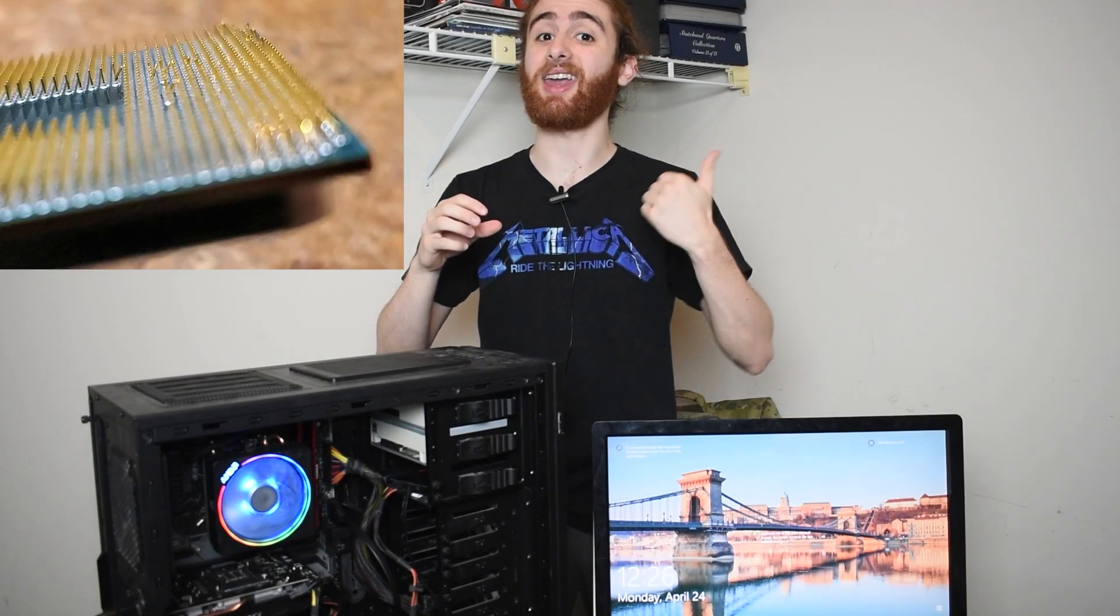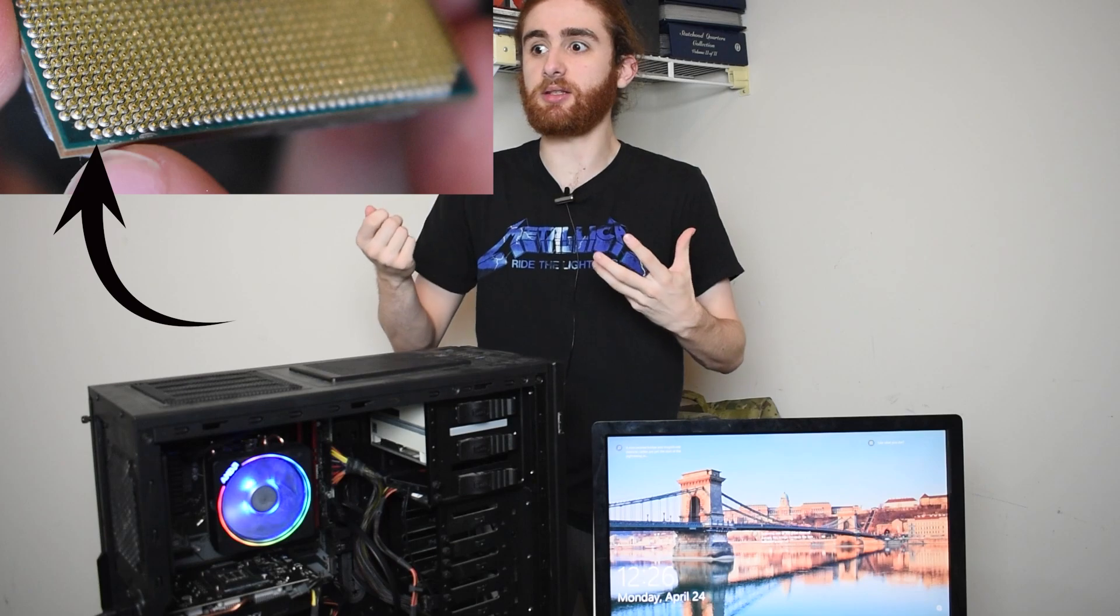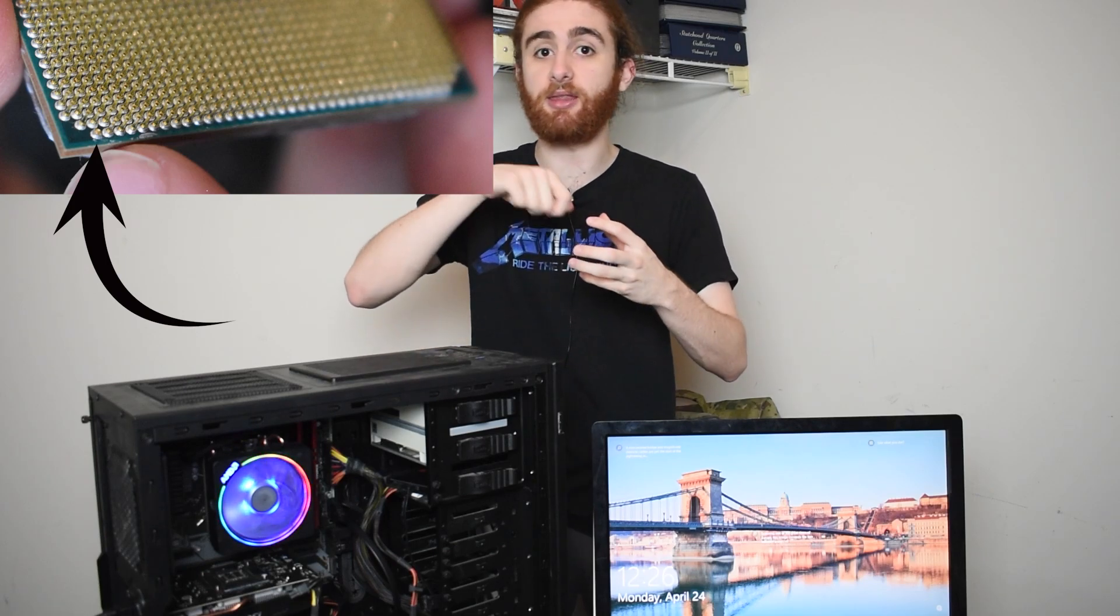Again, the problem with this CPU is the fragility. These pins are very bendable and breakable. In the case of bending, you can easily take something like a little screwdriver and bend the pins back into place. But in terms of breaking the pins, that becomes an issue.